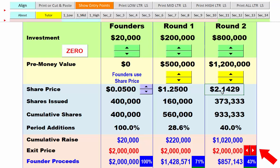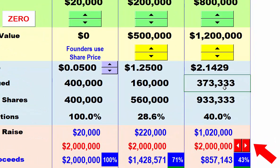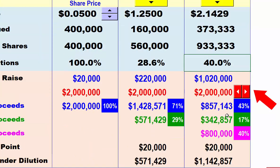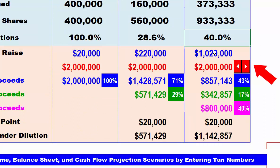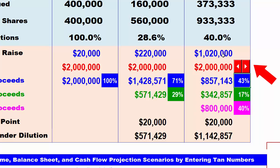That gives a share price of $2.14 compared to $1.25. Taking $800,000 divided by $2.14, you get 373,333 shares issued. The cumulative shares — those three numbers added together — is 933,000. This number of shares represents a 40% addition to shares outstanding. The founder has now dropped from 100% to 71% all the way down to 43% in round two, and he only gets $857,000 from the $2 million sale.